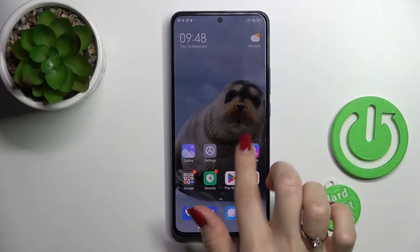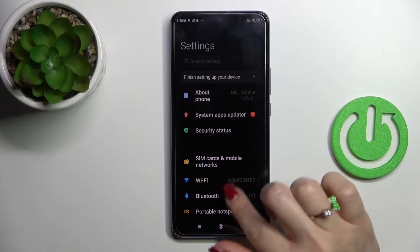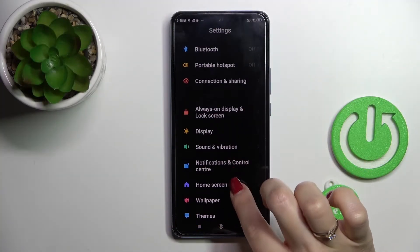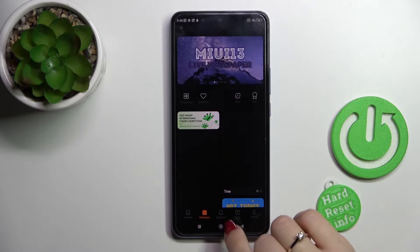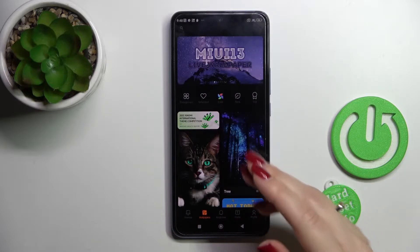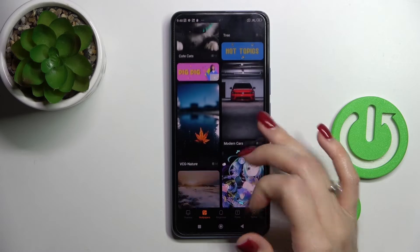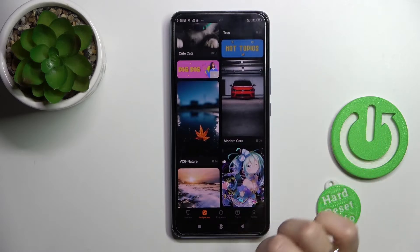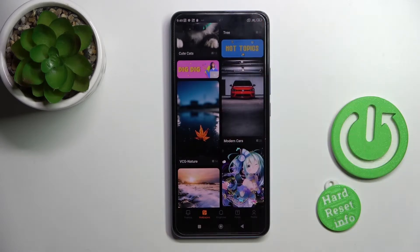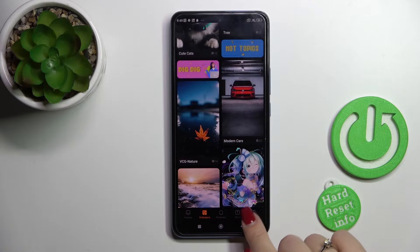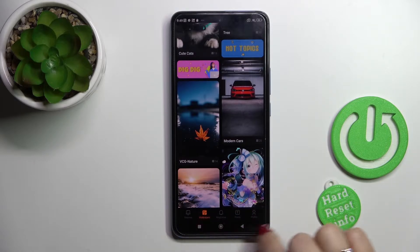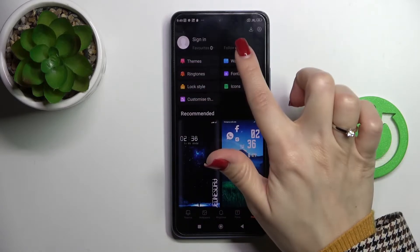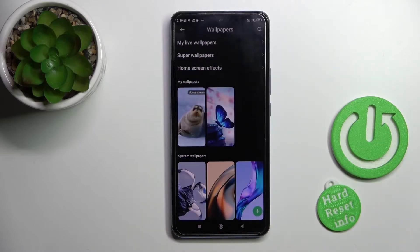First we should open the Settings application and then scroll down to the Wallpaper section. Here we can see the wallpaper section with online wallpapers. To use them you should be connected to Wi-Fi or mobile data. If you want to use the default wallpapers, switch wallpapers to profile and click on Wallpapers.